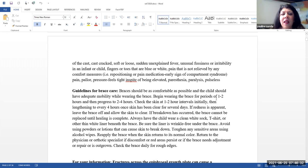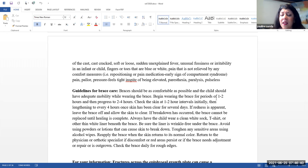So pain, pallor, pressure, so the area feels tight in spite of being elevated, paresthesia, paralysis, and pulselessness.